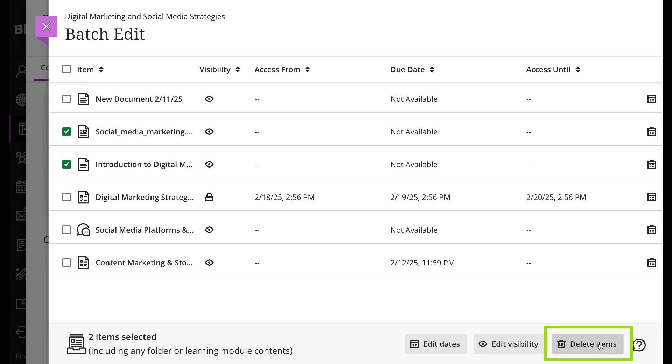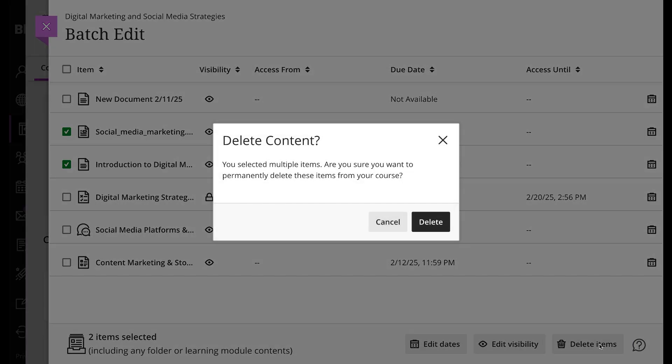You can use batch edit to delete items from the course content page. Select delete items, select delete to confirm that you want to delete the items, or cancel to return to the page.